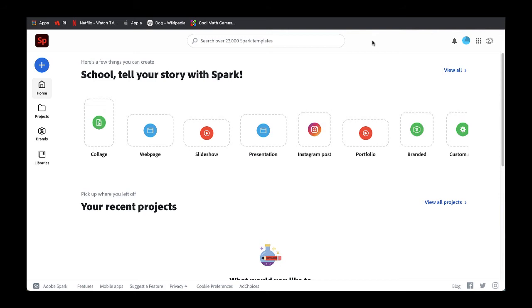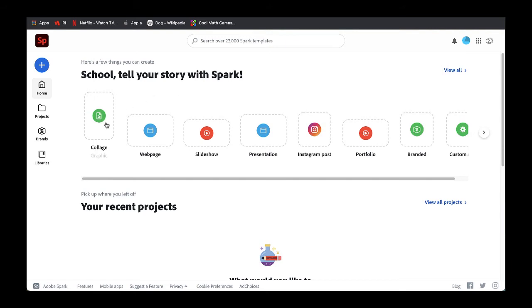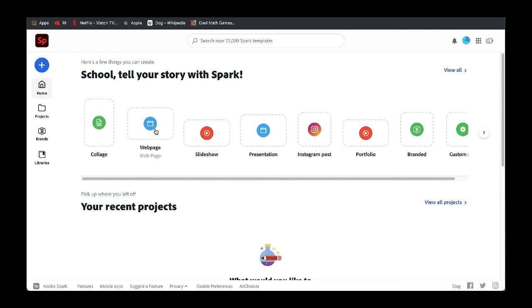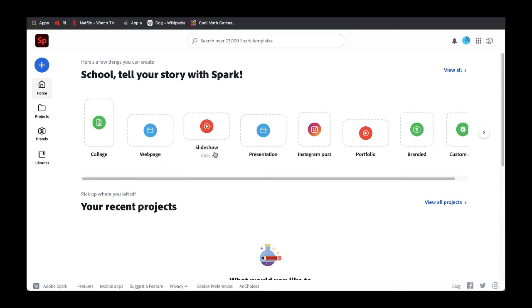Briefly, across the top you will see some suggestions, things that you can create with Spark. For example, a collage is a graphic or a poster that you can create. You can create a web page that has links to content. The slideshow is actually a video product that you can create.